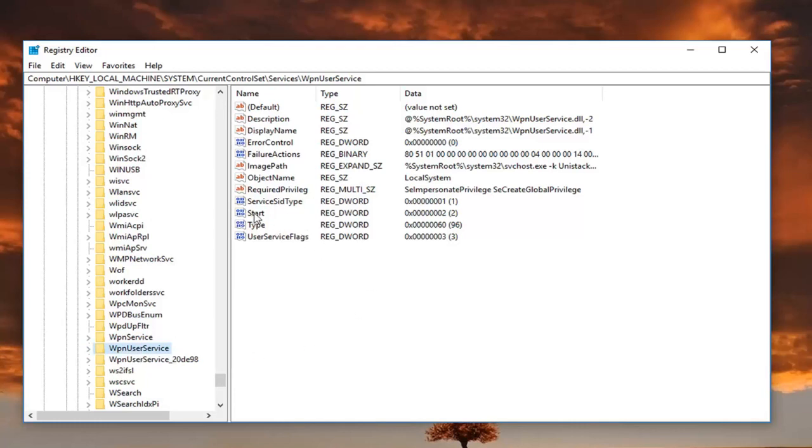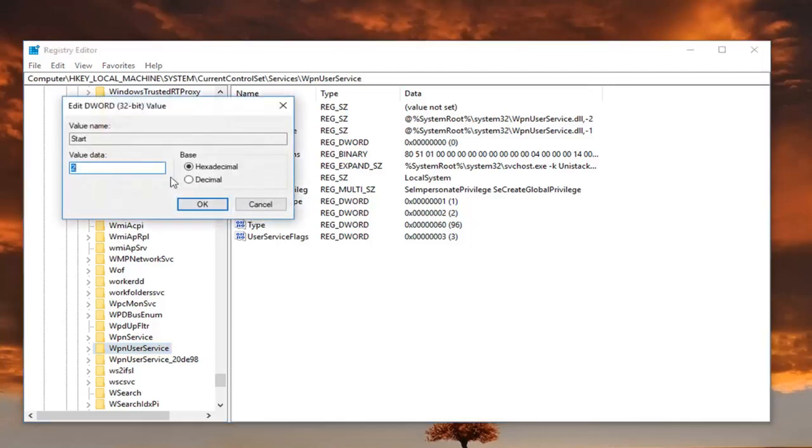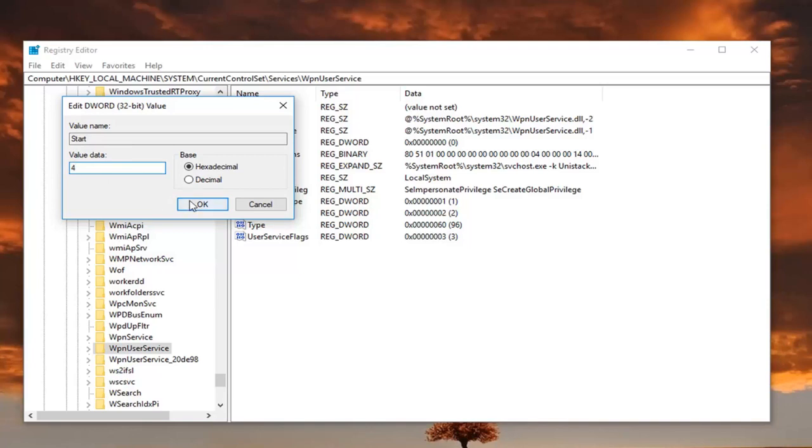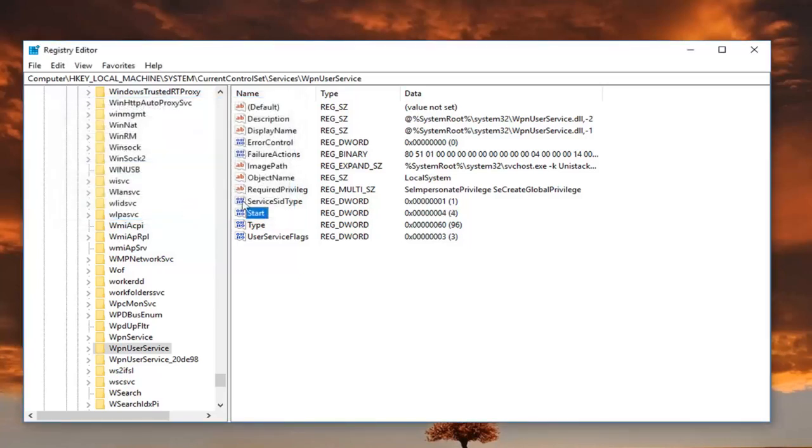Once you've selected the WpnUserService, you want to go over to the right side here and locate the start entry. Left click on the start key right here, where I'm hovering over. For value data you want to change this to 4. Just delete it and then overwrite it with 4, and then click OK.